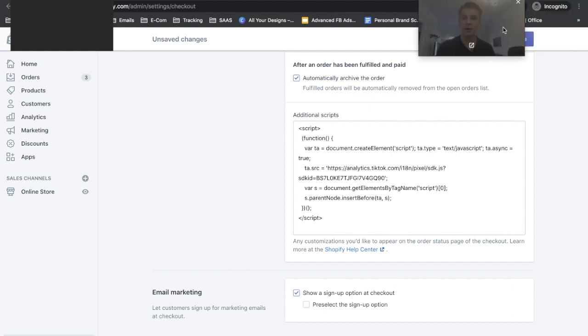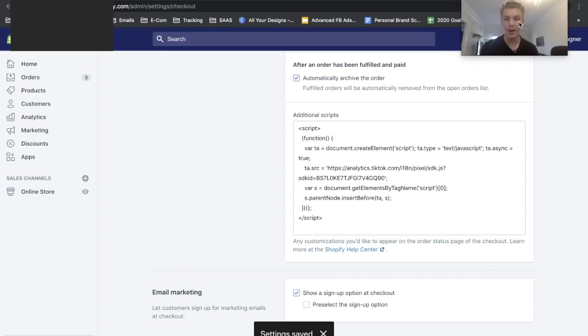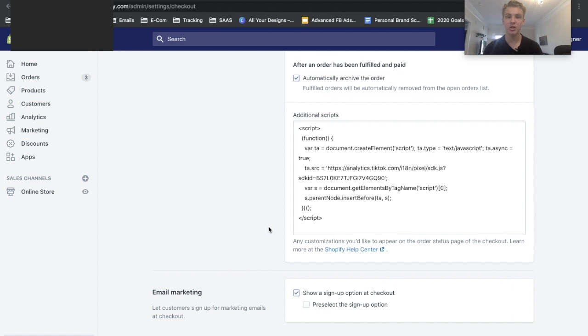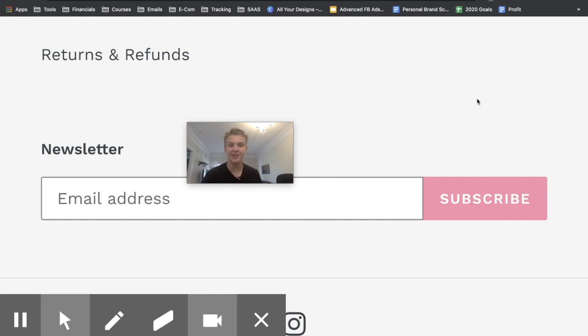We can go ahead and save this and now we're just going to double check that the code was installed correctly by using the TikTok Chrome extension that we just downloaded. Okay, so right now I am on the Shopify website that I just installed this pixel on. Obviously can't really show you the entire website but we're just looking at my photo right now and that's all we're going to need in order to check if the pixel is installed correctly.